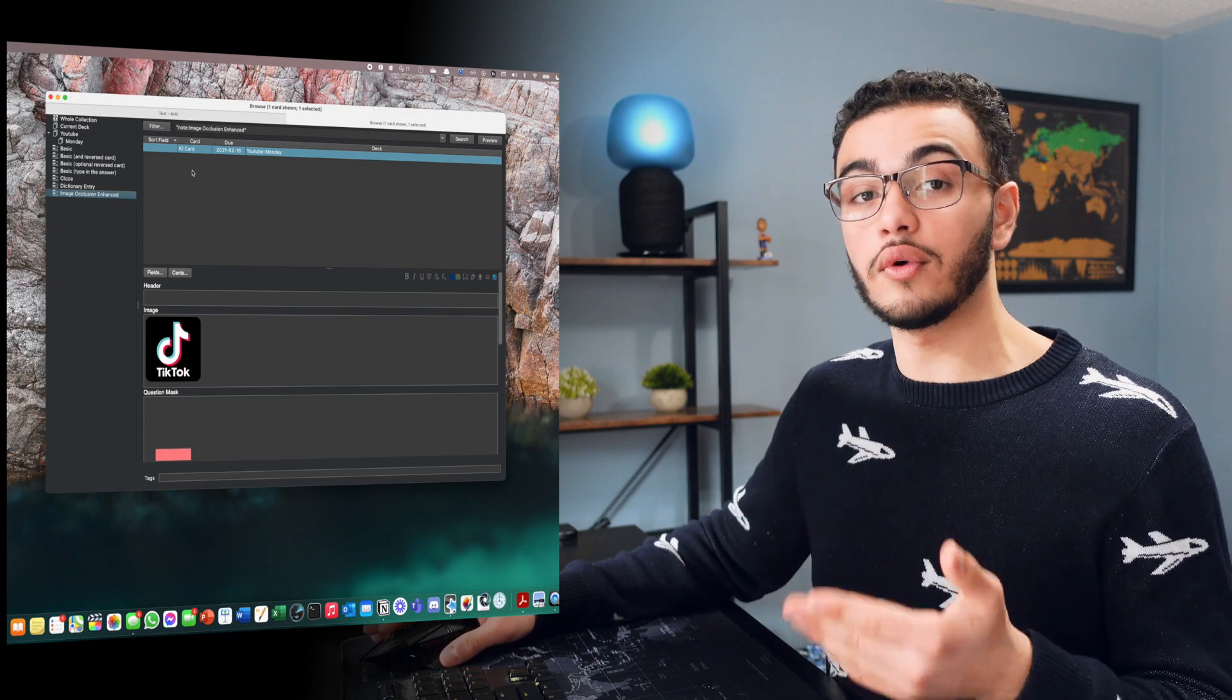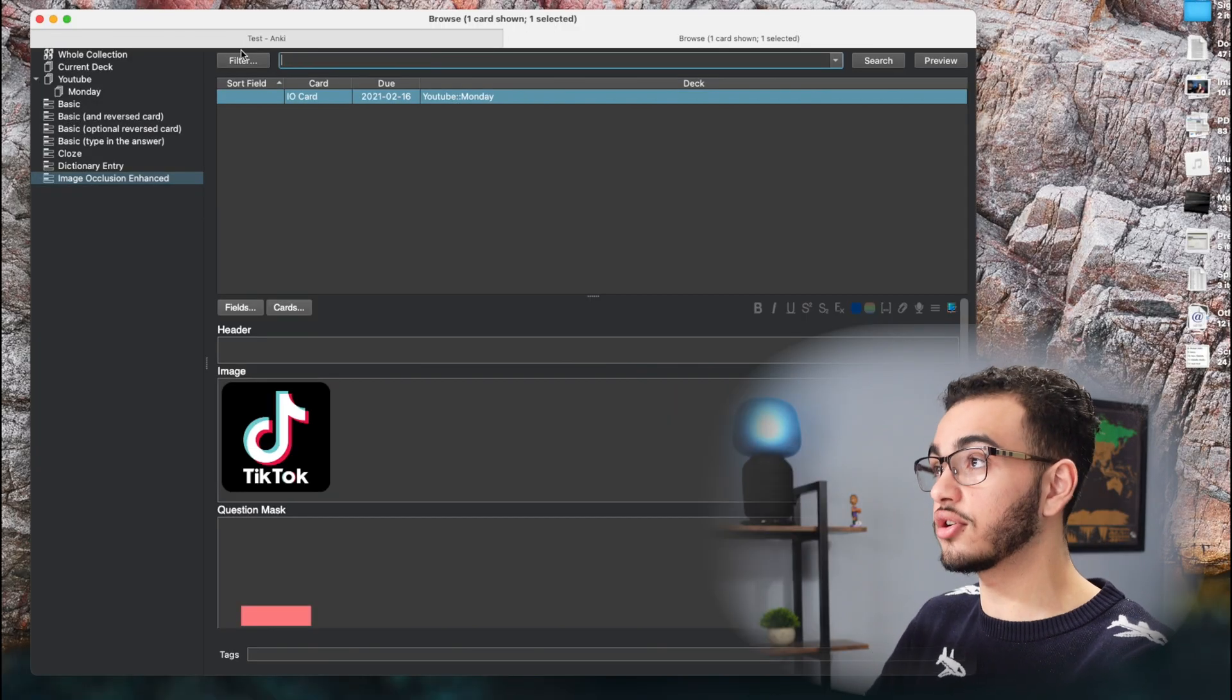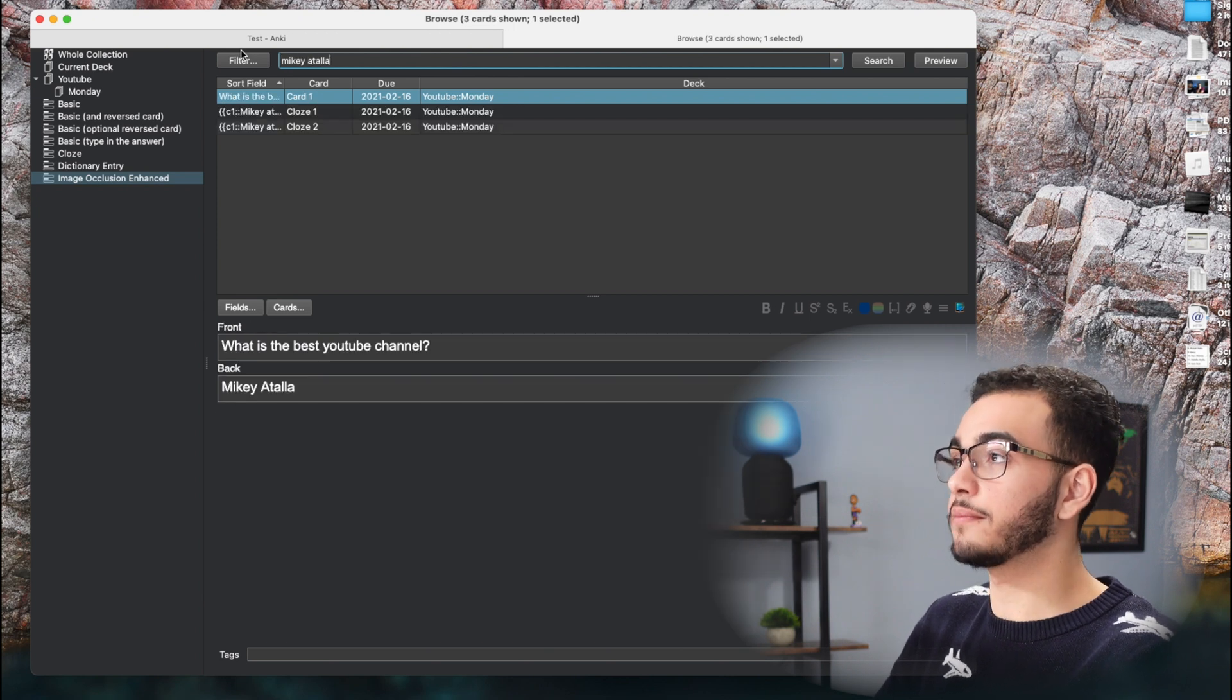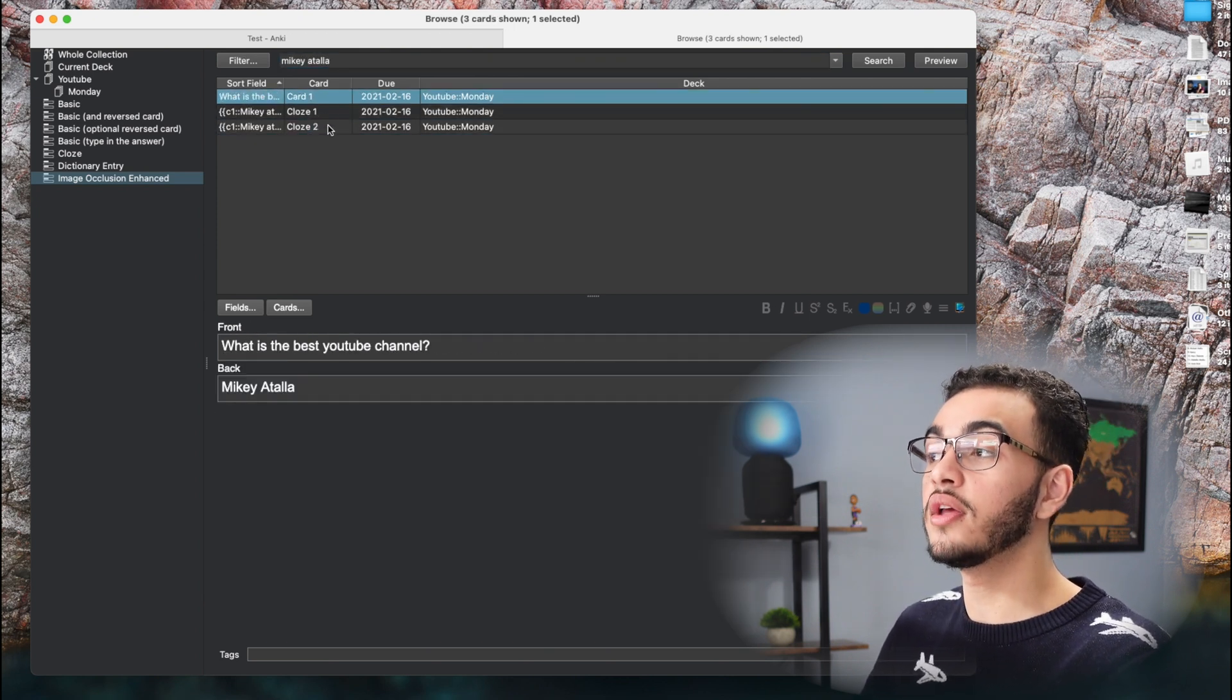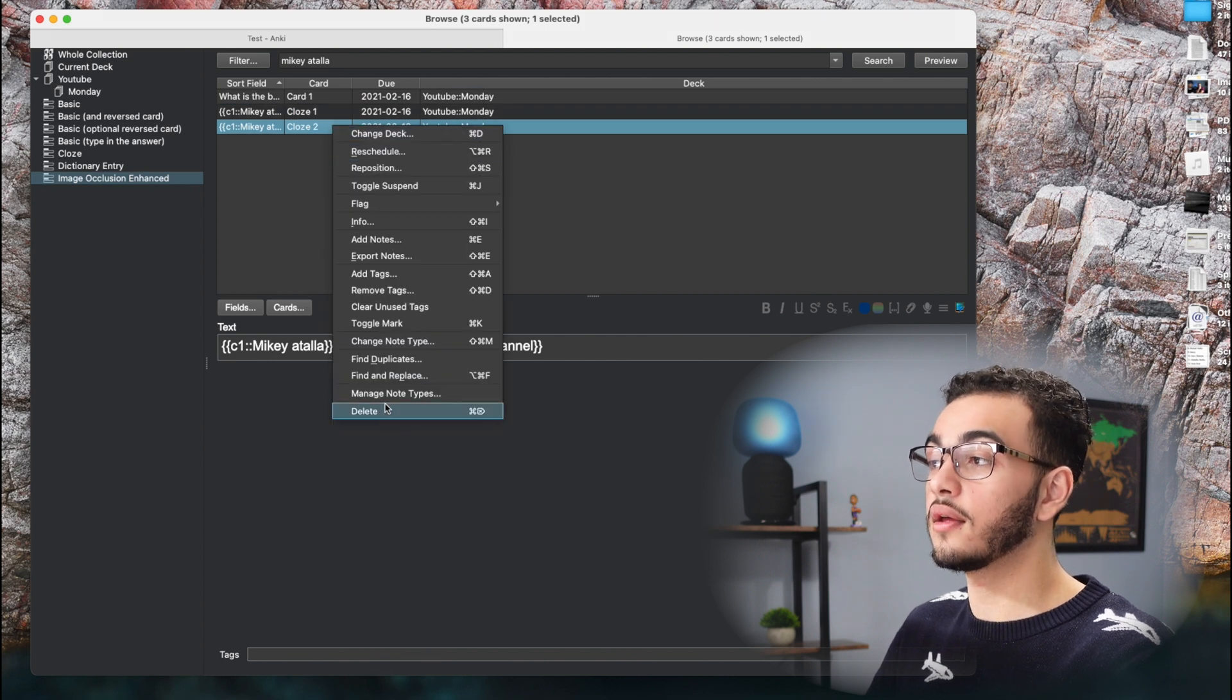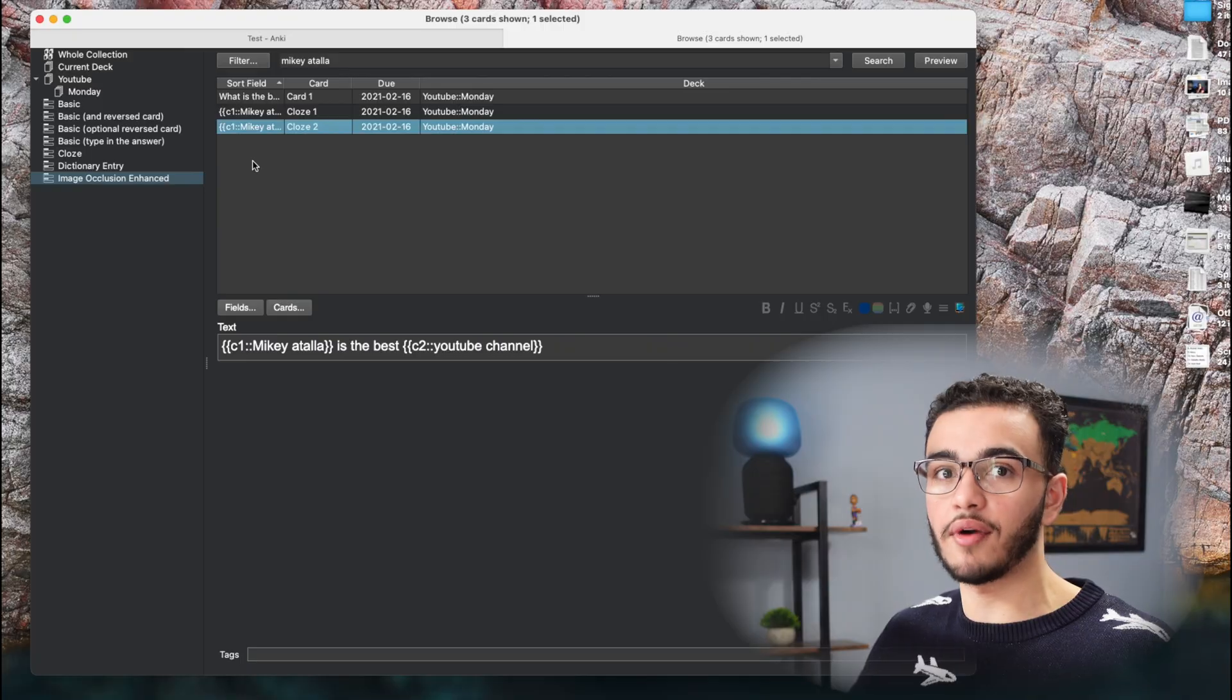And it's really useful when you want to find a particular card, you could also just go up here and search the card so I can search Mikey Atala. So now you can see the three cards that I made that have my name in them. I could find them all right here and I could delete them. I could do so many things with them.